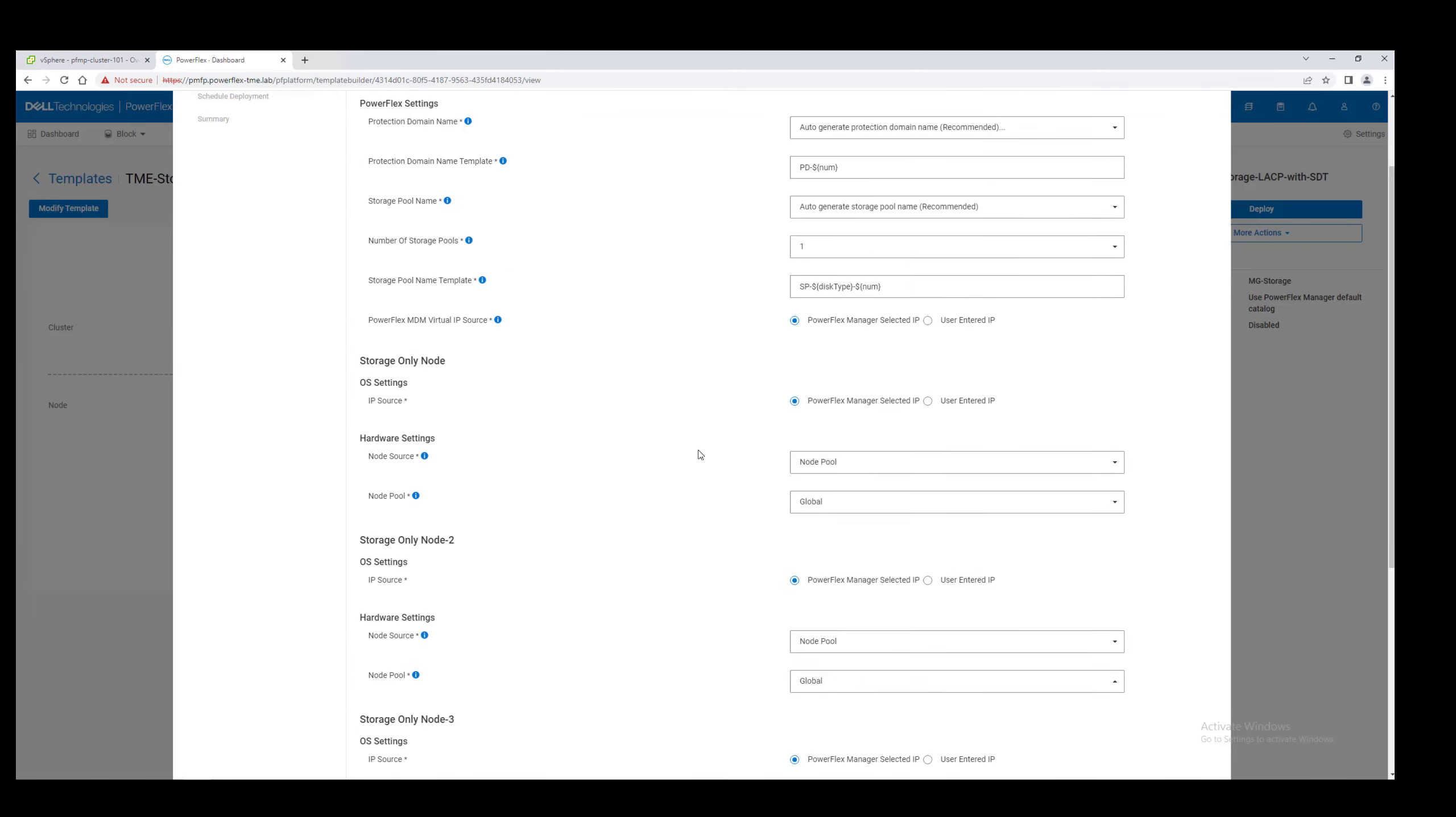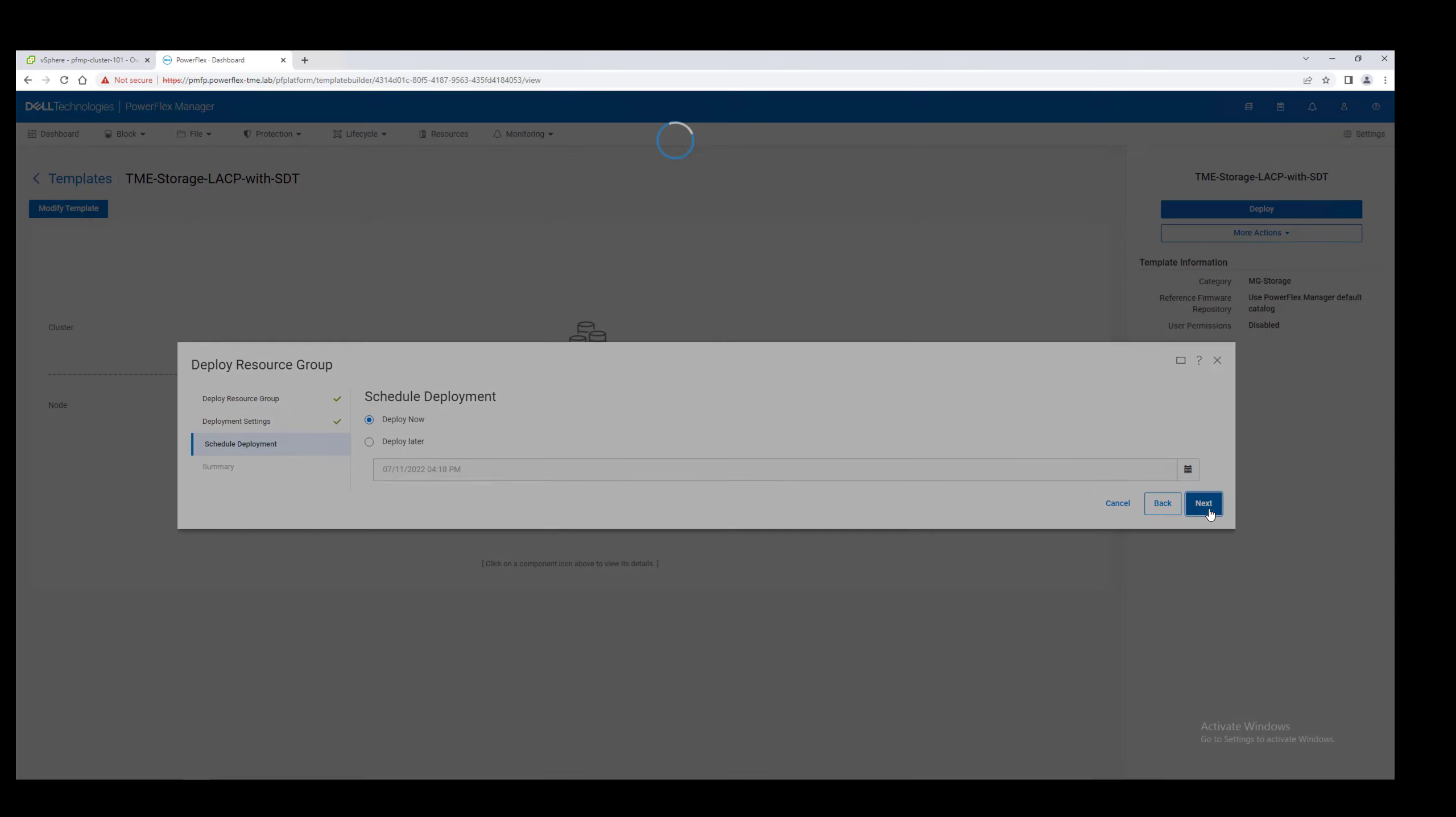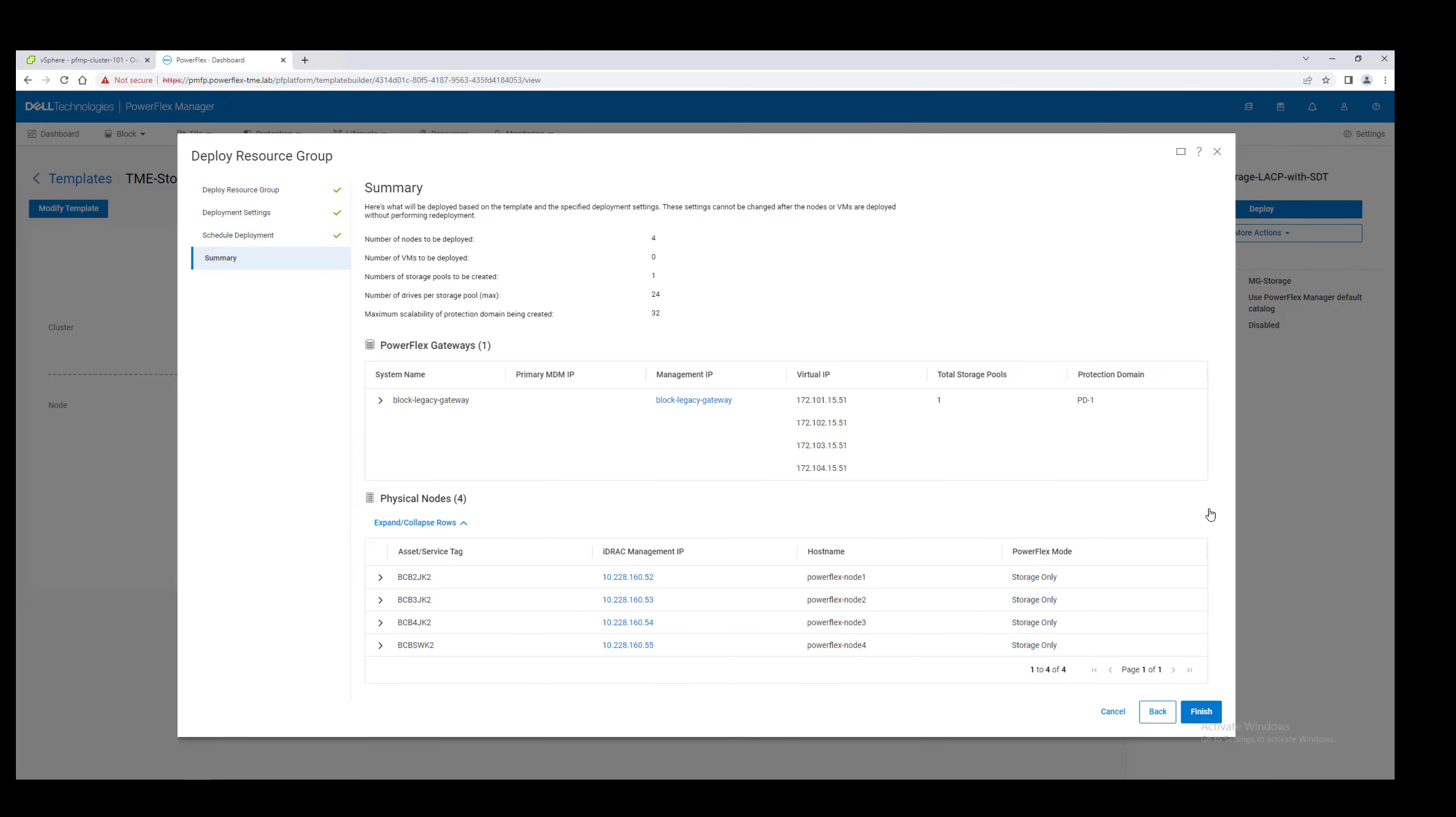Review the deployment settings. We'll deploy right now, although we could choose to schedule this for later. Check the summary and set it going.